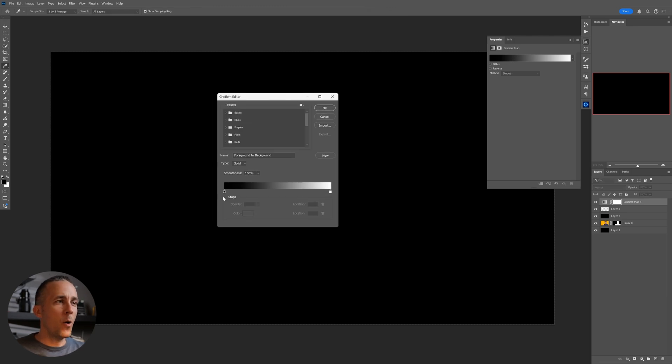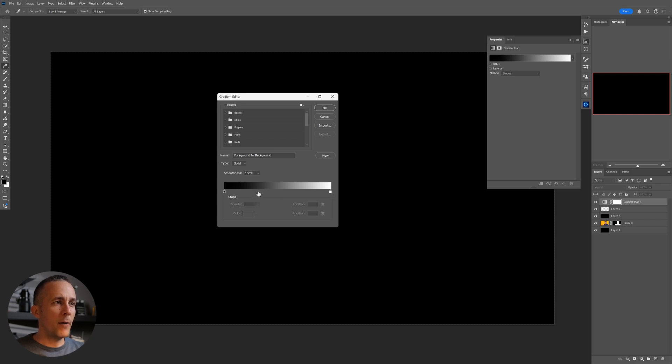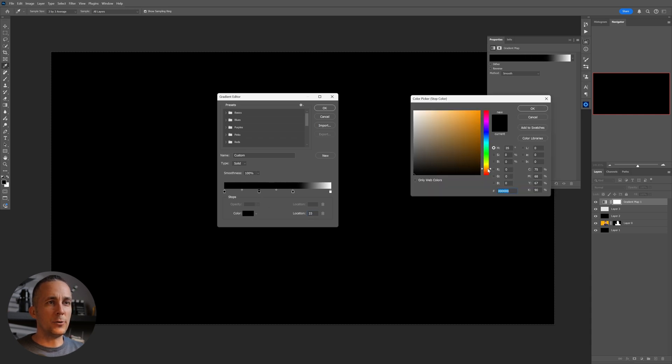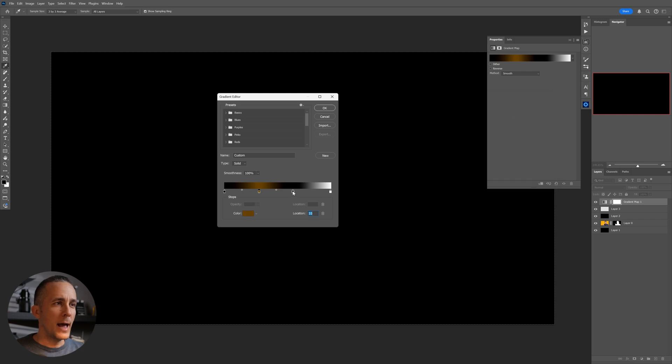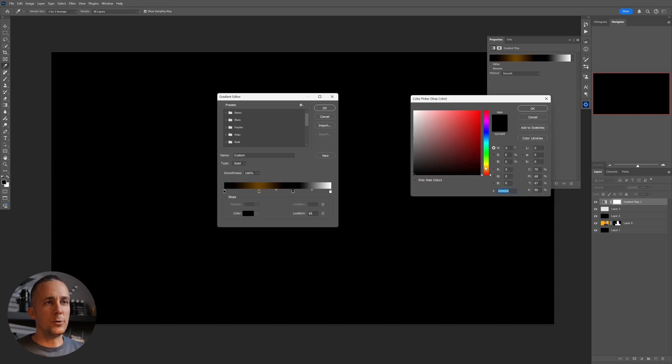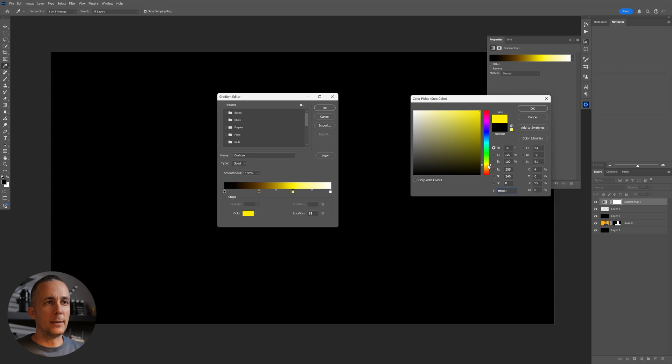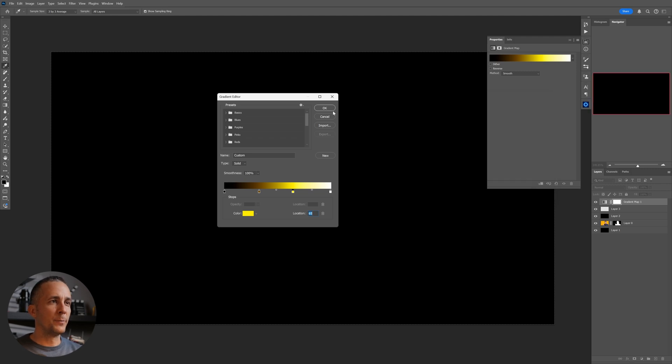So I will go and make sure that my left color here is black and my right color here is white. I will create two more colors in between just by clicking. Then I will change this into the darker orange tone like that, and this one I will change into a really nice bright yellow tone like this.